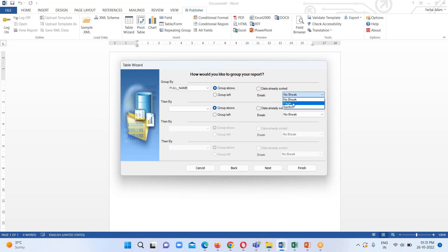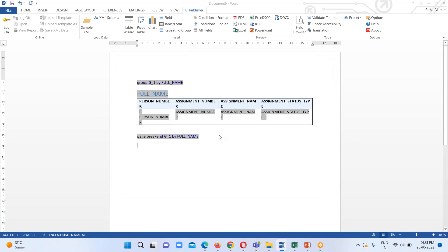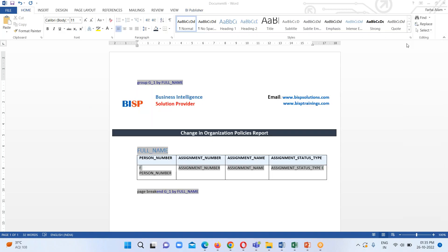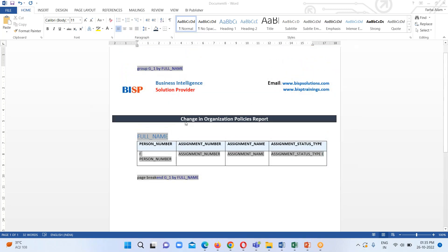Click Next. Under Group I am going to select Full Name, and under the Break option I am going to select Page Break so each employee's information will display on a separate page. Click Finish — our data has been loaded. The next step is to insert the organization logo, its name, website information, and the header for this template. I have inserted the logo, name, website, and the header: Change in Organization Policies Report.